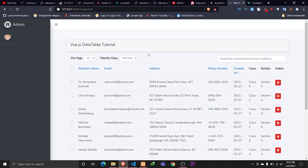Hey guys, Tapan Sharma here. It's been a while since I uploaded any videos, but I'm back with another tutorial series. In this series we'll be implementing data tables using Vue.js and Laravel. In the previous one we implemented some features using Laravel and Livewire, so we'll be implementing all of those features along with some extra ones which I'll be showing you later in this video.